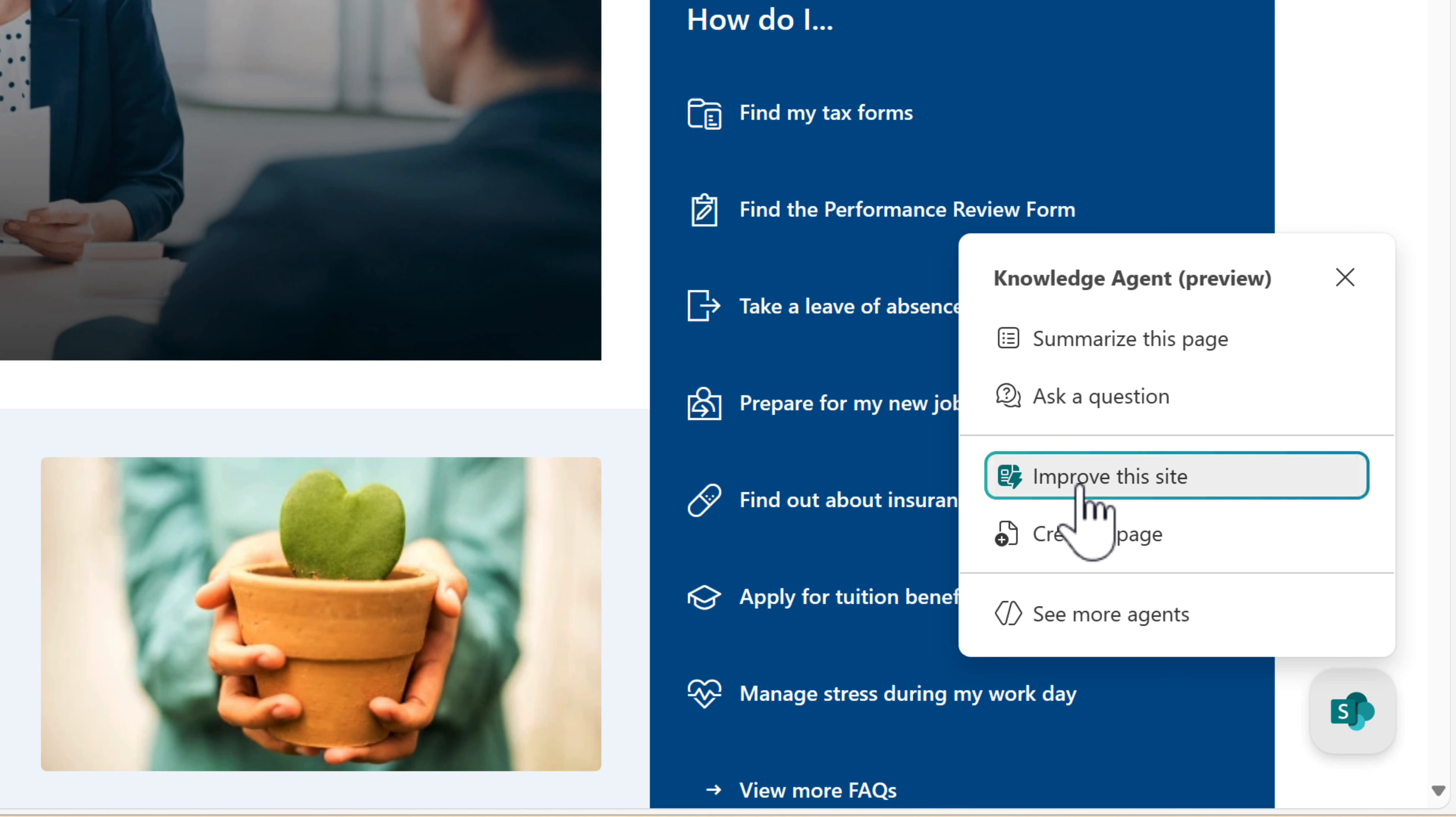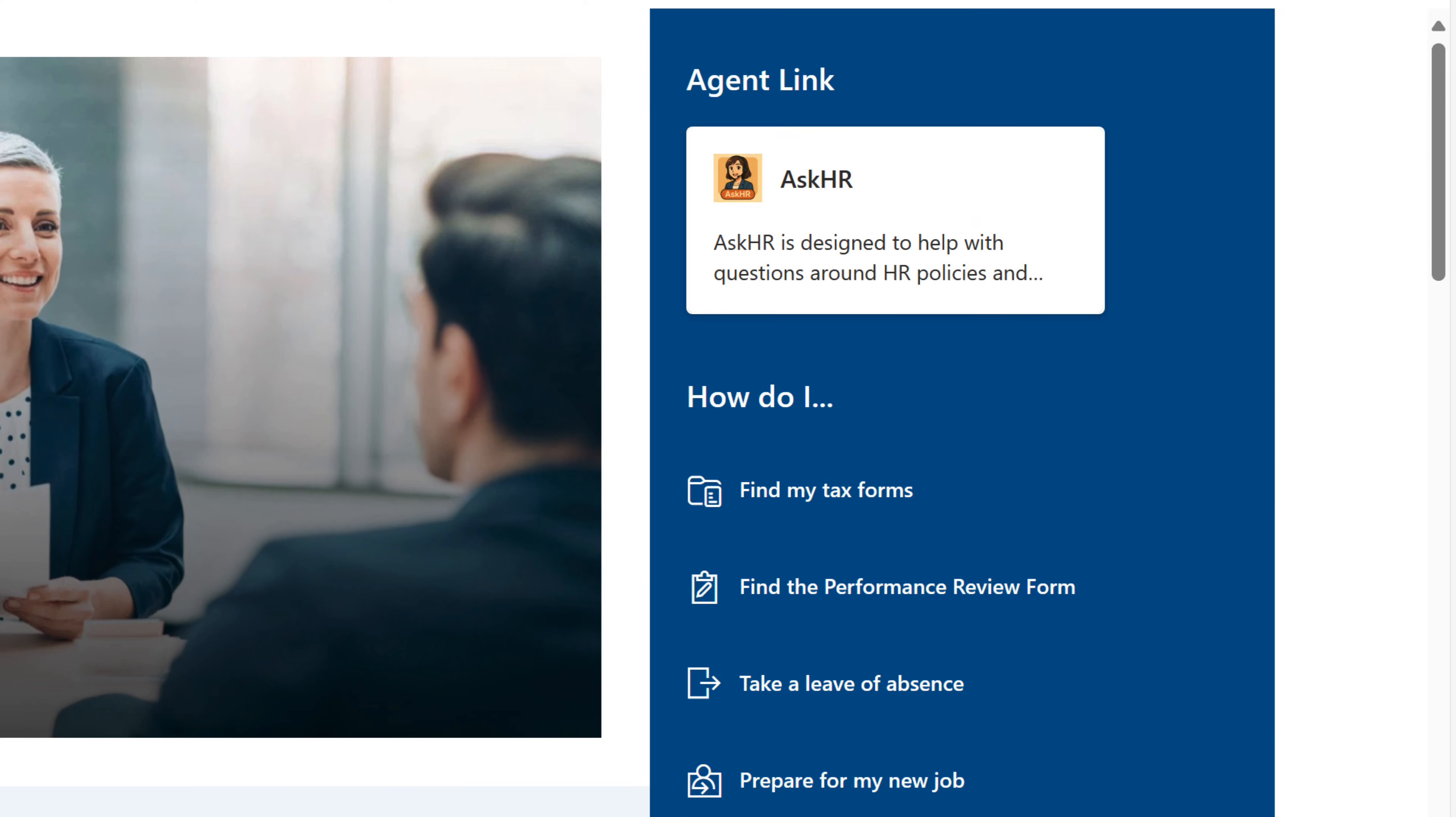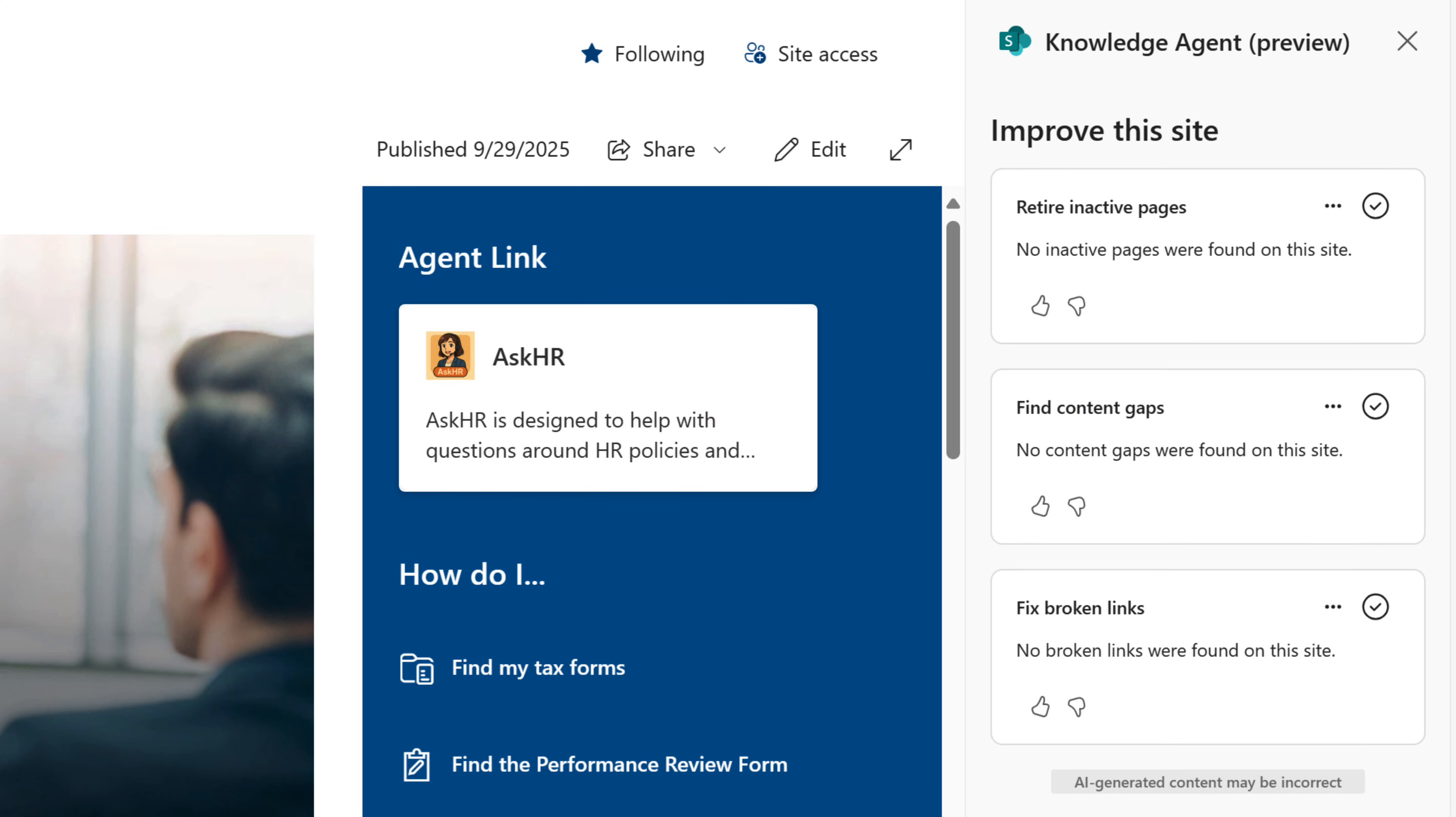First off, there's an option here to improve this site. Now our HR Our People fictional site was only created a couple of weeks ago, so there isn't any inactive pages or content gaps or any broken links. But if you use this feature on one of your existing SharePoint sites, you'll easily be able to identify pages to retire or content gaps that people have been searching for but couldn't find the result for you to build, and also broken links, a helpful way to improve your SharePoint site.